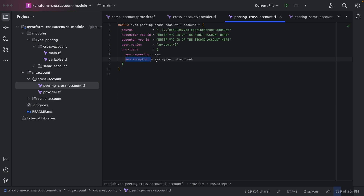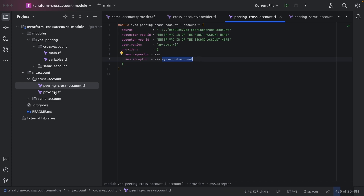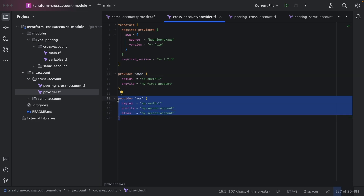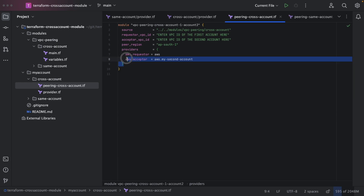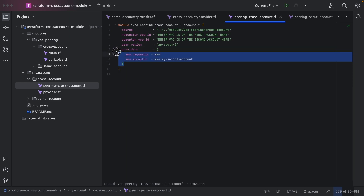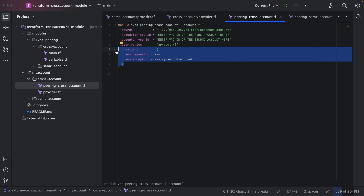In the providers block, aws.requester uses the default AWS profile, and aws.acceptor uses the alias name defined in provider.tf for the second account. So the default provider handles the first account, and the alias provider handles the second account. Both credentials are passed through this providers block when invoking the cross-account module.